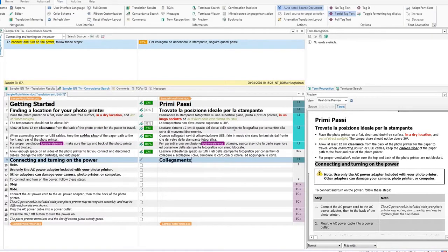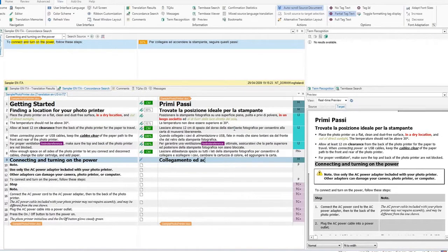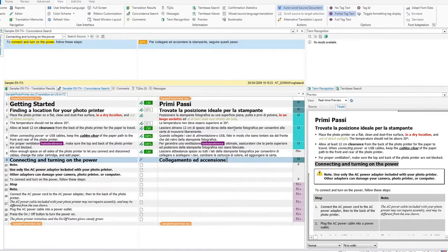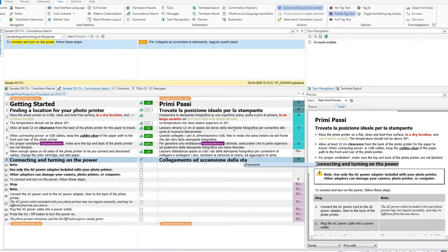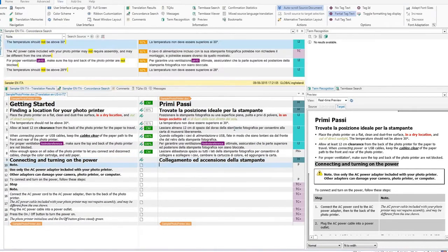This segment requires a translation. Auto-suggest will help you translate faster. Now let's look at auto-propagation.